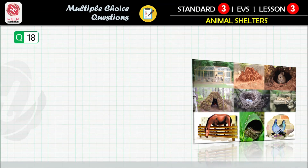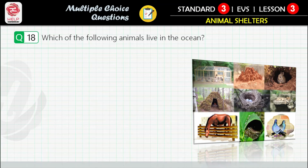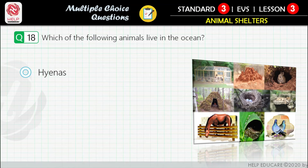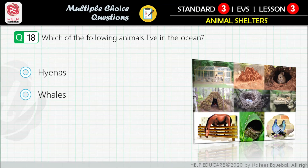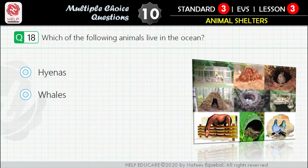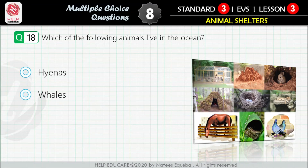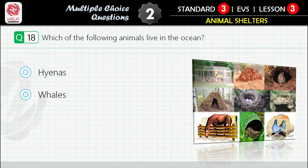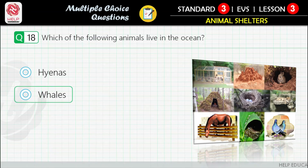Question 18: Which of the following animals live in the ocean? First option: hyenas. Second option: whales. Correct answer is: whales.